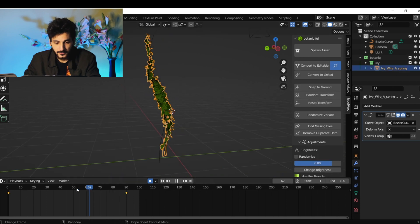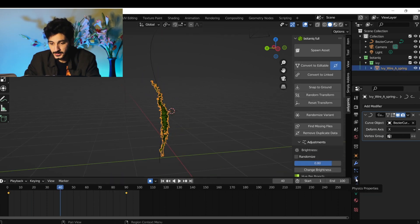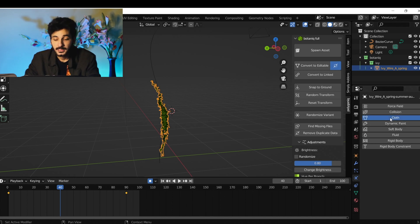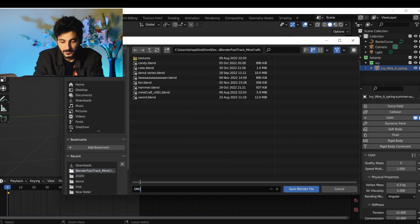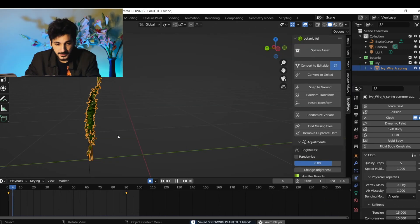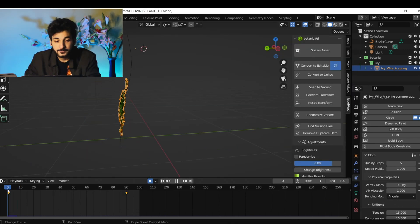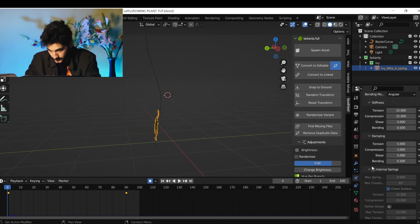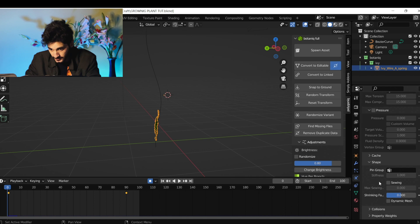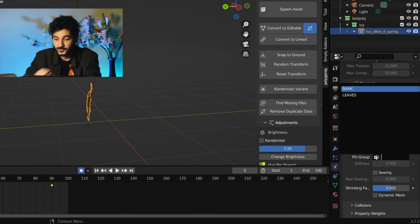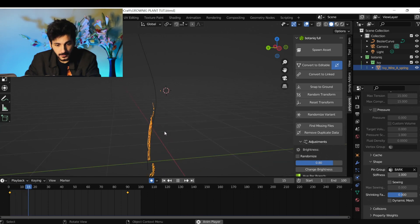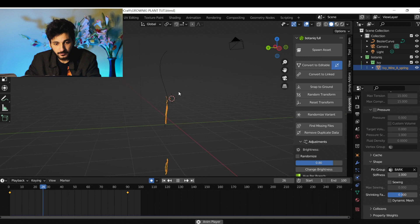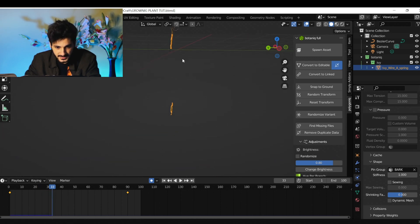Click on your vine, go to the physics properties, and select Cloth. Save the project. Now if you play this, the plant is going to fall, because we have to set the shape and the pin group. Remember we made the vertex group 'bark'. Now if you play it, the bark is going up but the leaves are still falling down.